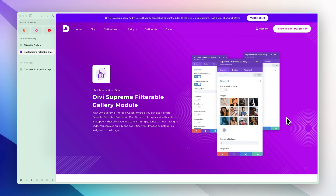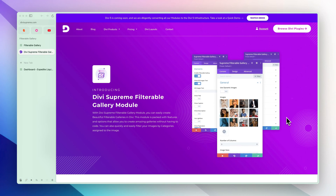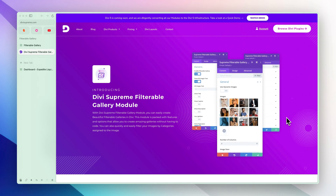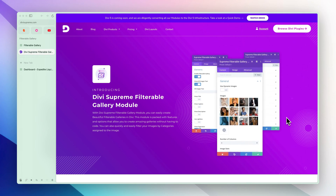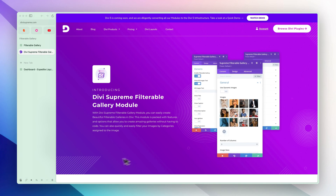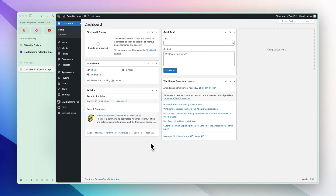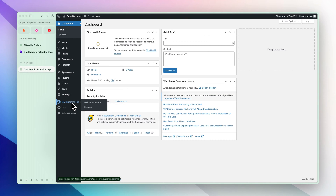This is what we will be creating. To get Divi Supreme you can follow the first link in the description of this video — it will be an affiliate link and you will be helping me out. Let's get started. We are in the dashboard and we have Divi Supreme Pro installed on this website.